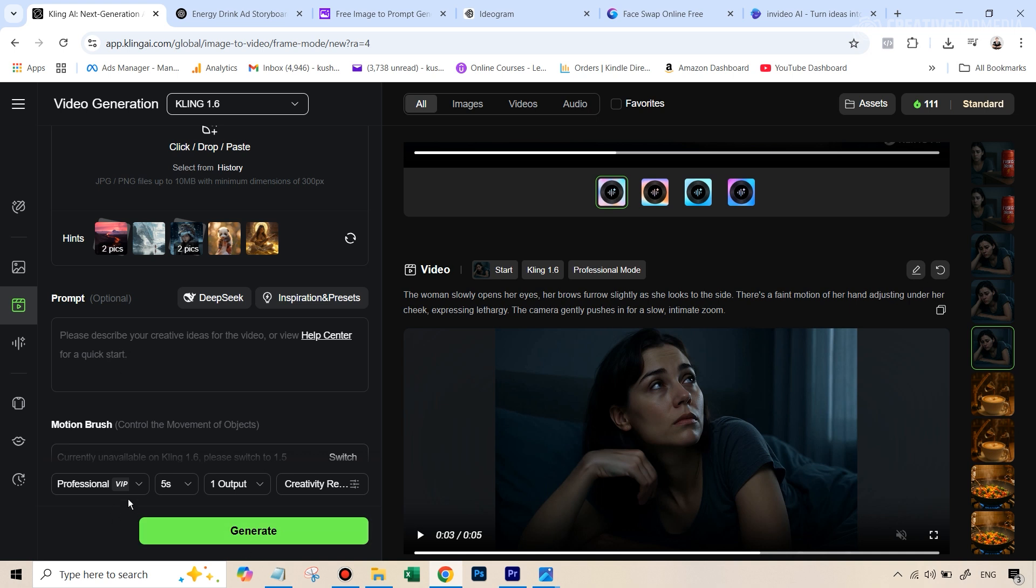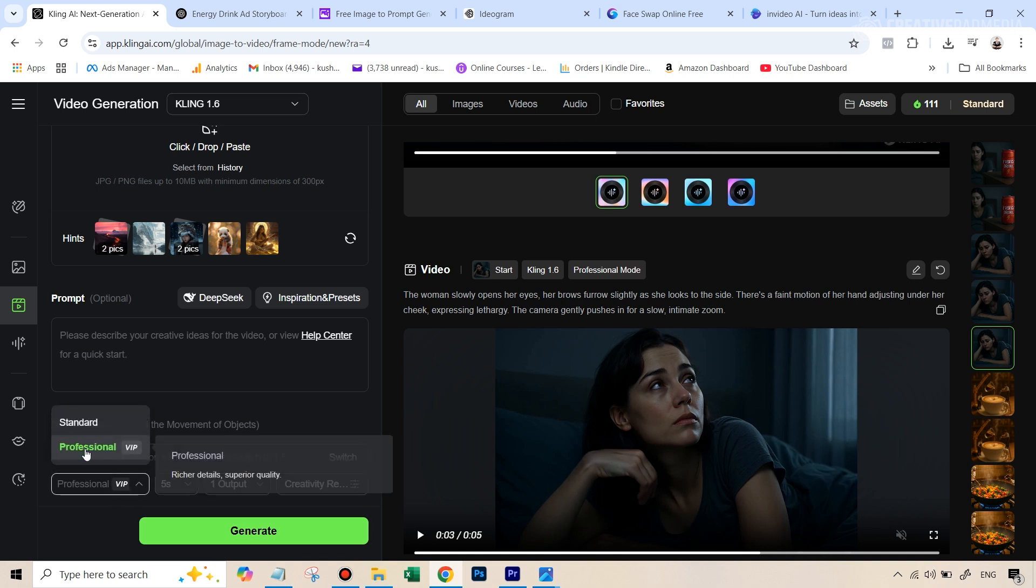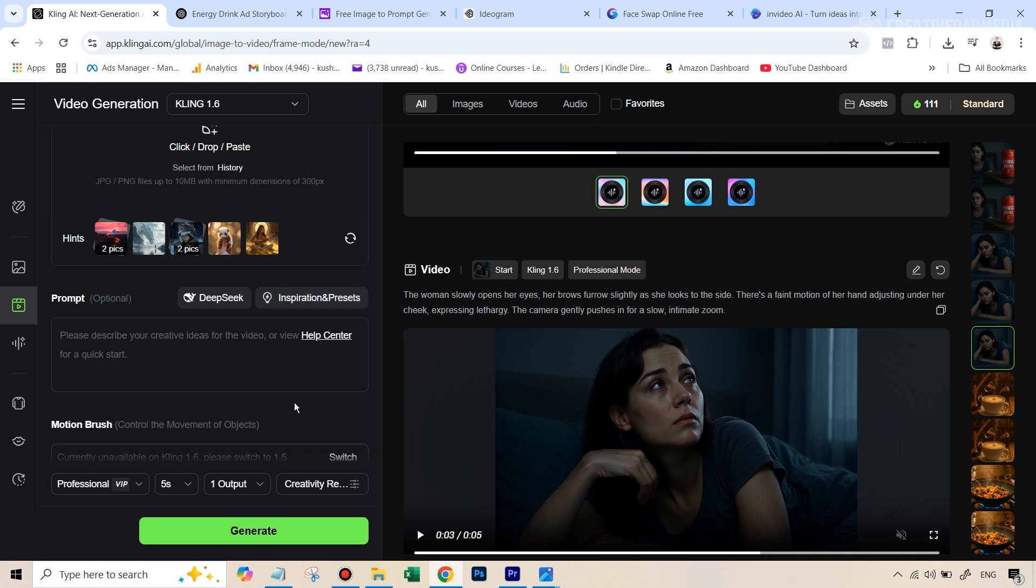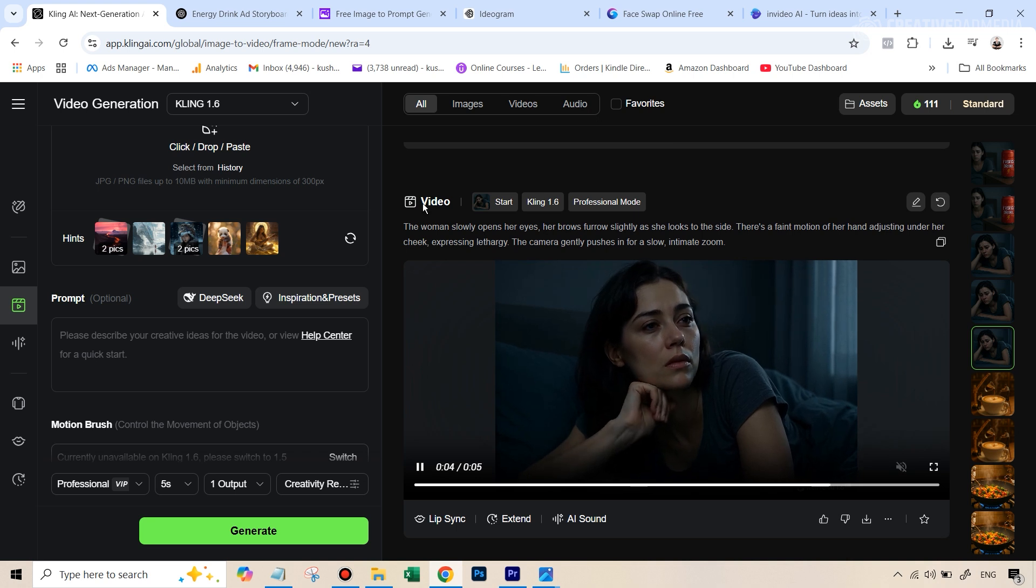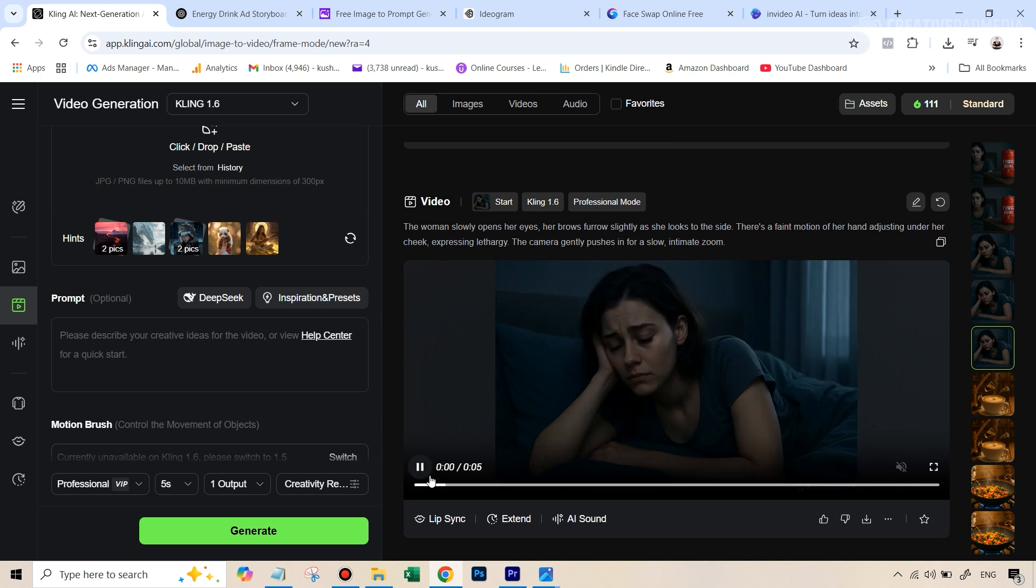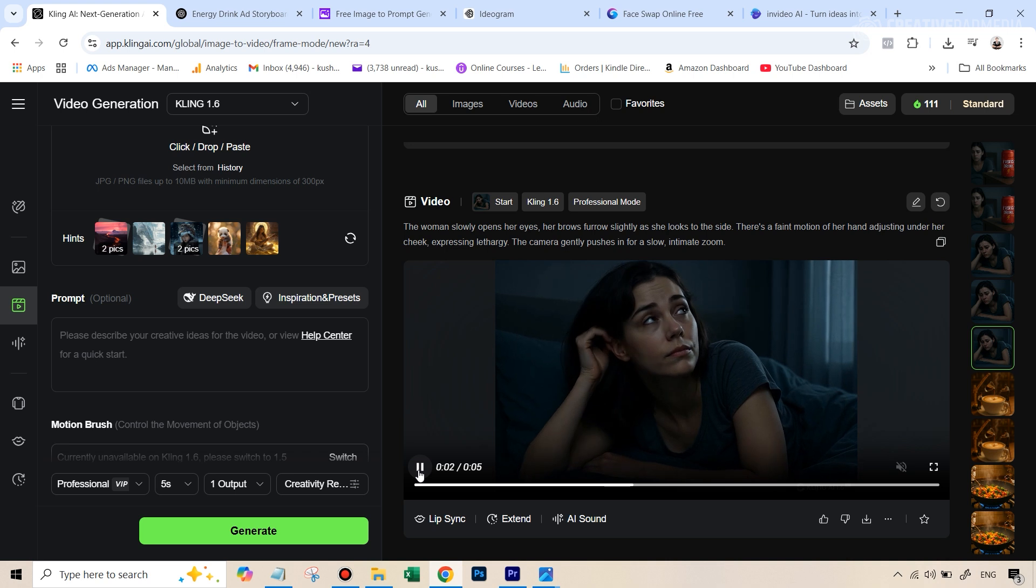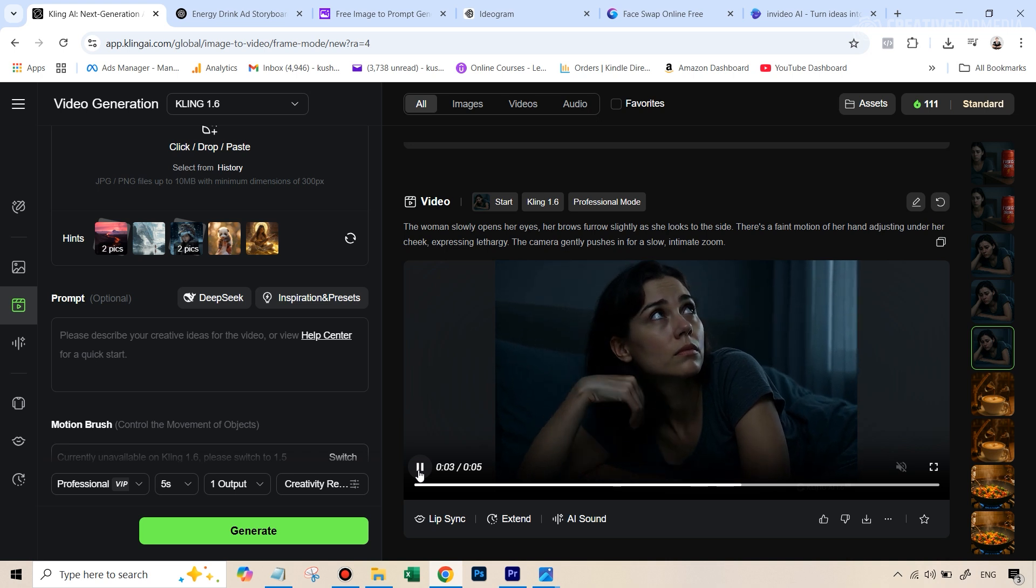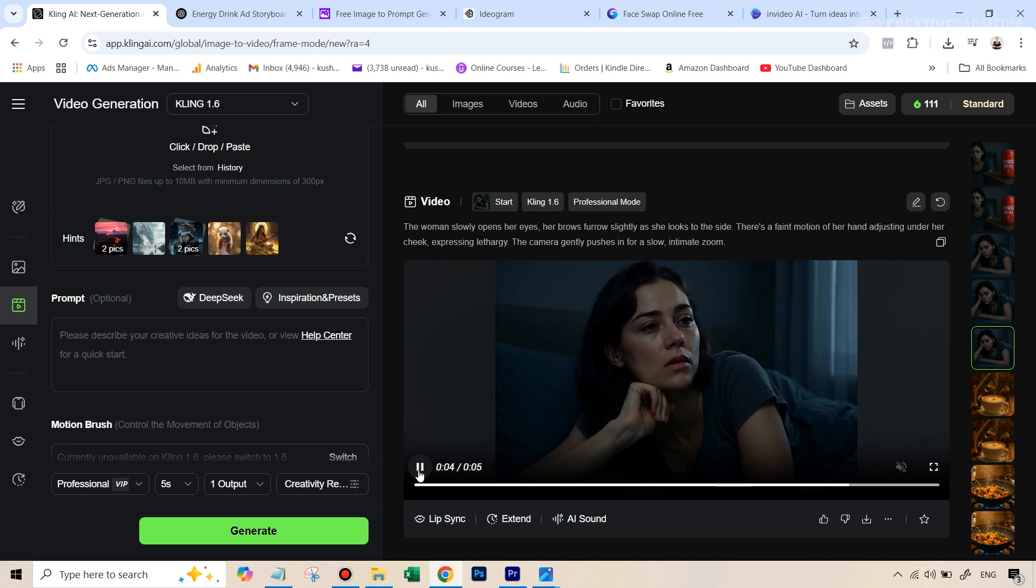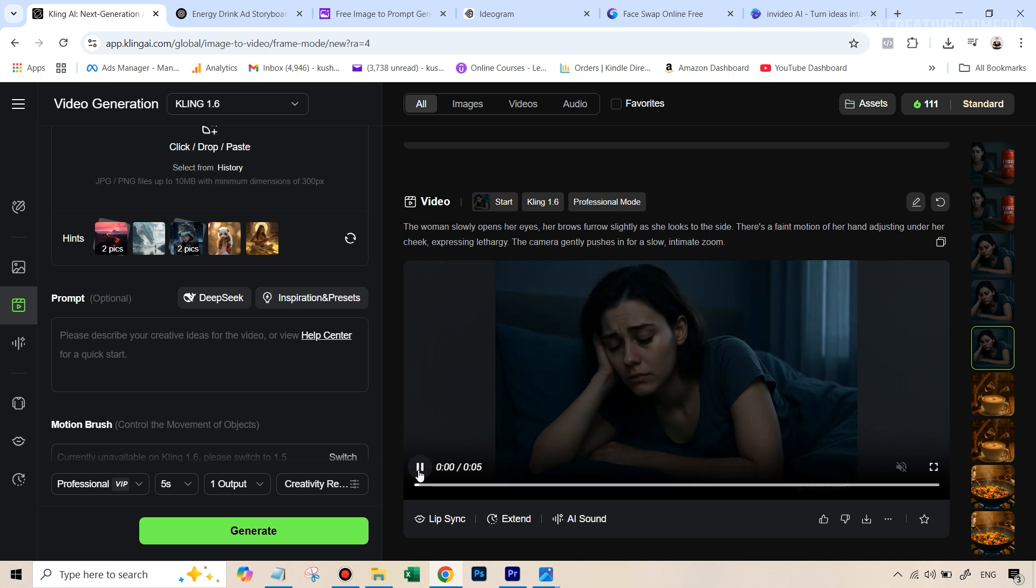Because I'm on the paid plan, I can use the professional mode, which slightly gives out better videos. It costs 35 credits, but you can see that this is a fairly straightforward process. So this was our first frame, and this, you can see the prompt here also, and if I just run the video, this is what we got. This looked pretty good for a five-second video.